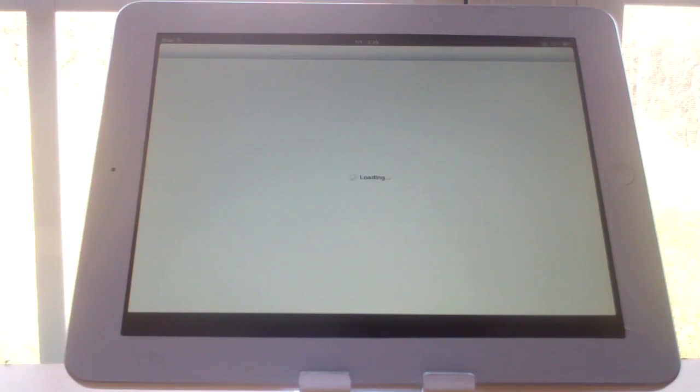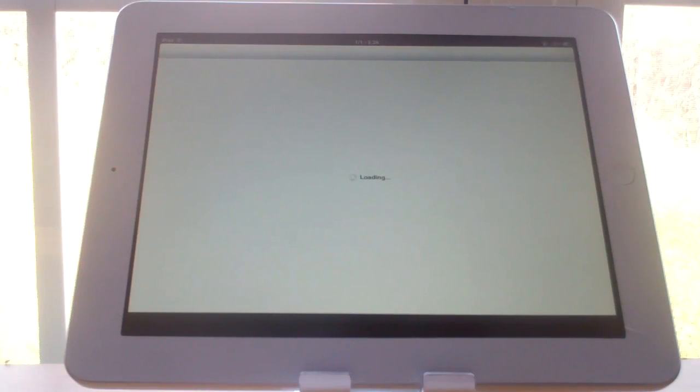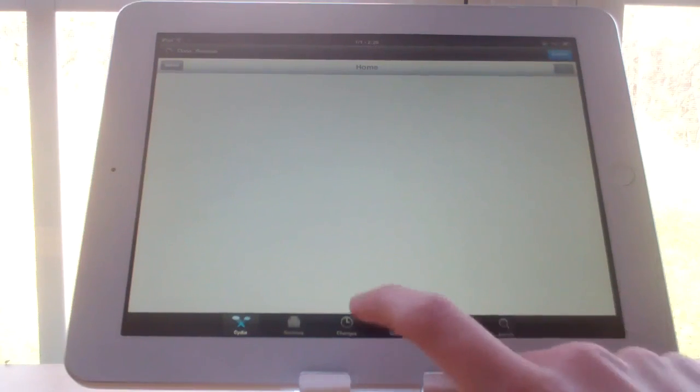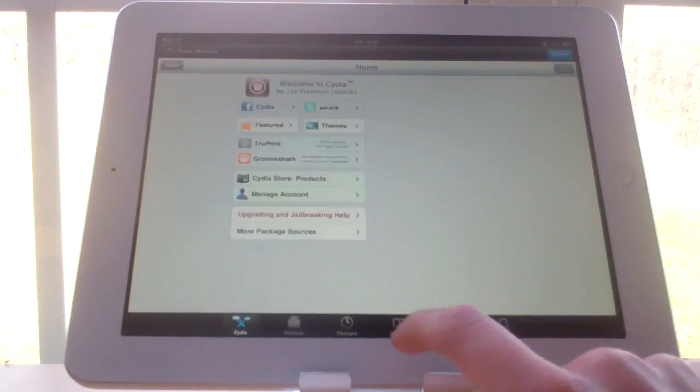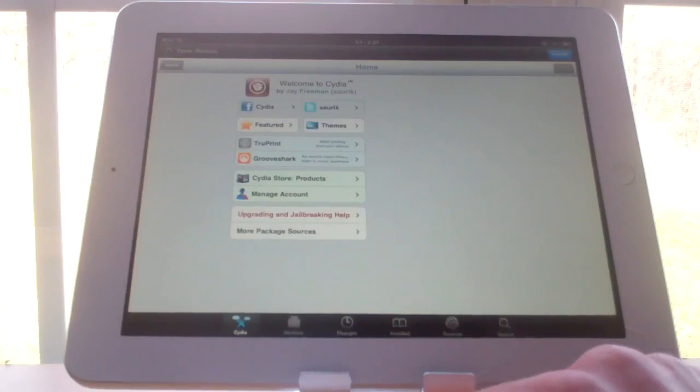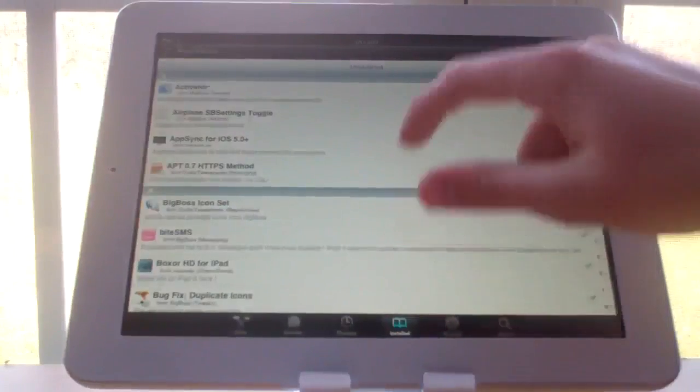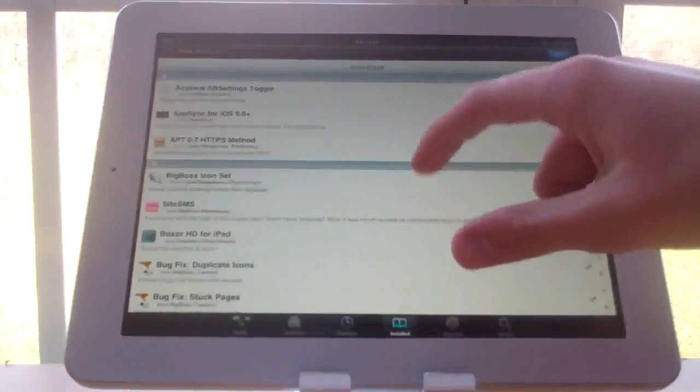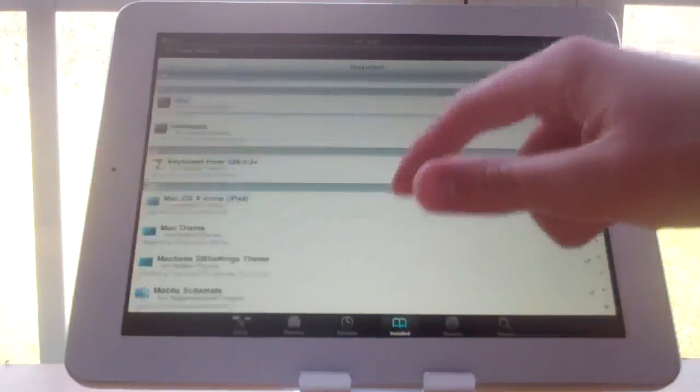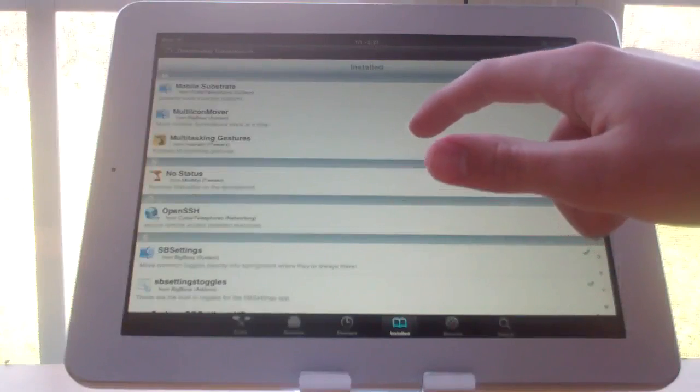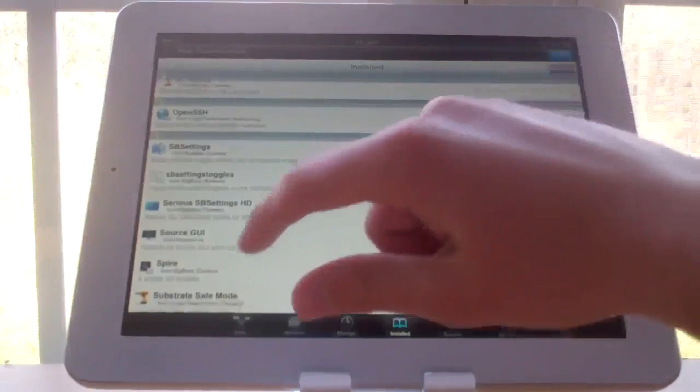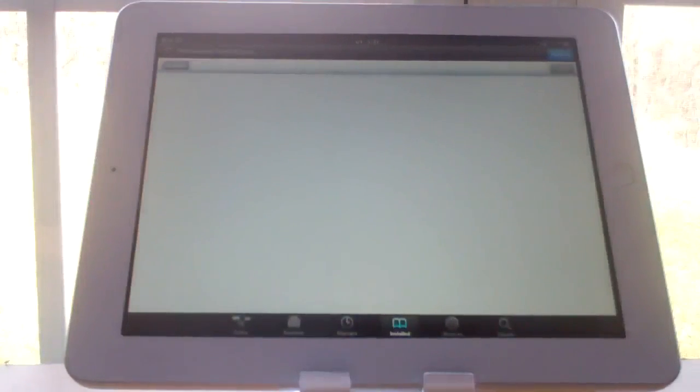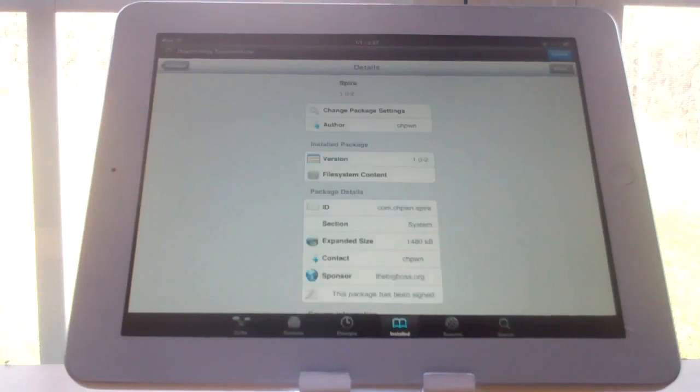And normally, if you didn't change that to false, you would not be able to, and it is only able to be installed on an iPhone or an iPod Touch. So as you can see here, I have installed it already. If you scroll down, you can see I have Spire installed.